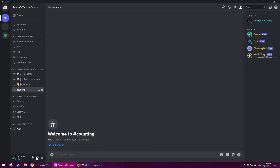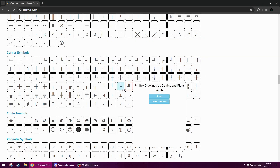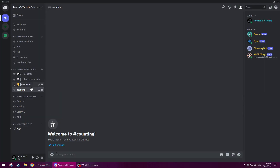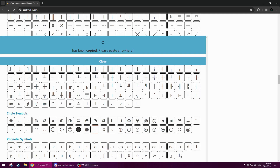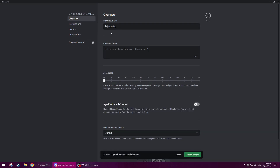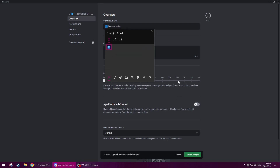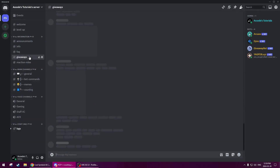And then lastly, counting. Since this is the bottom channel of this category, we will be using the bottom bracket — 'box drawings up double and right single.' Copy this, go back, paste it in, white bullet, dash-white-bullet-dash. Then for the counting channel, we'll use Windows key + period and look up the number emoji. And then save changes. There we go — we have our first section created. As you can see it looks very good.